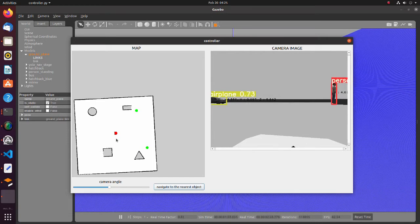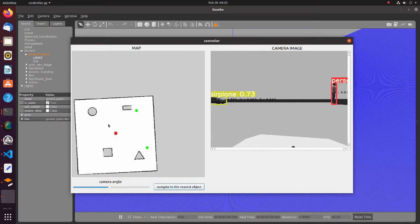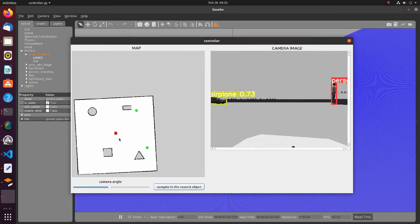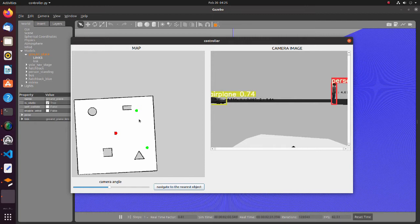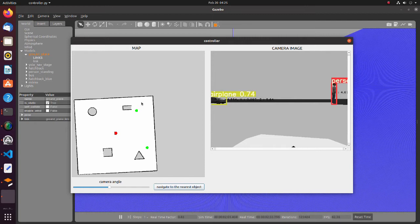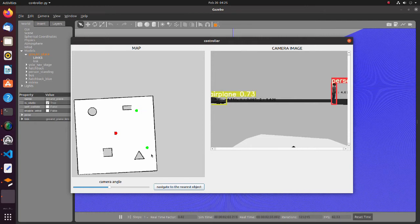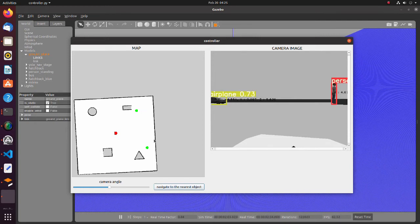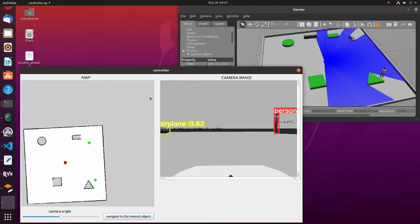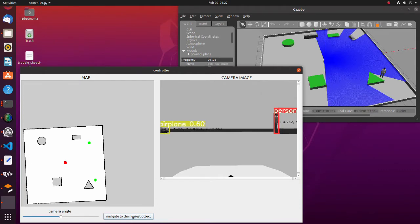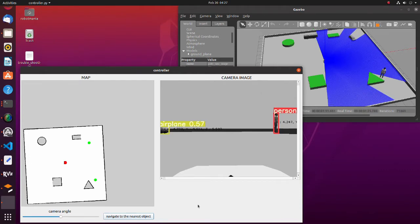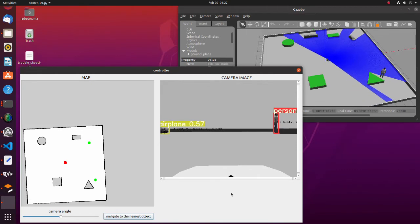The red pentagon is the robot and green circles are the objects. As we click the navigate to the nearest object button, the robot moves towards the nearest object detected with YOLO.